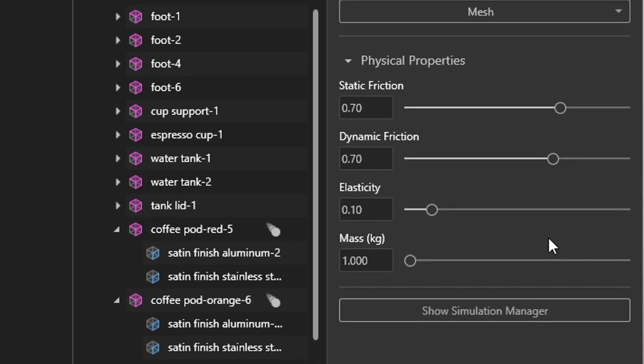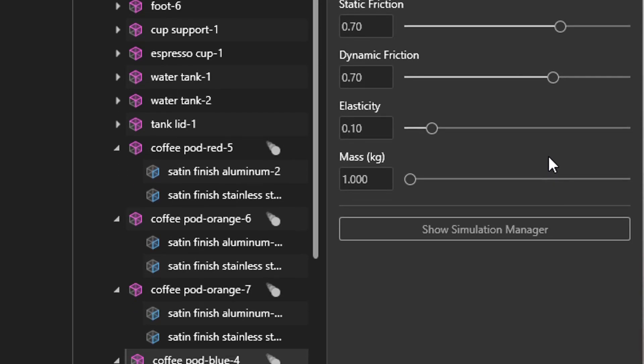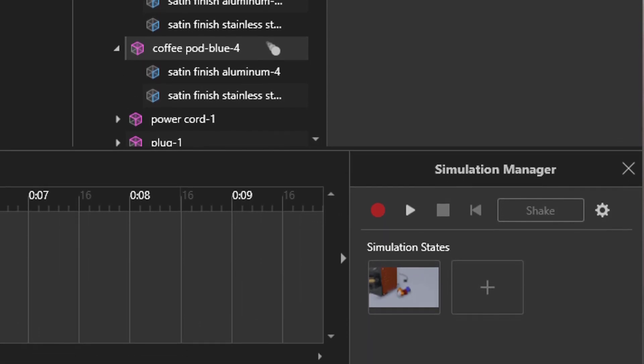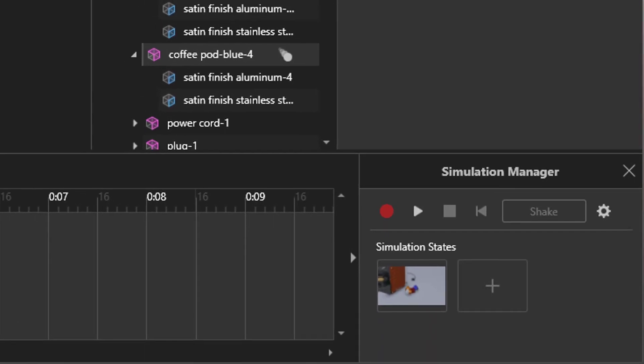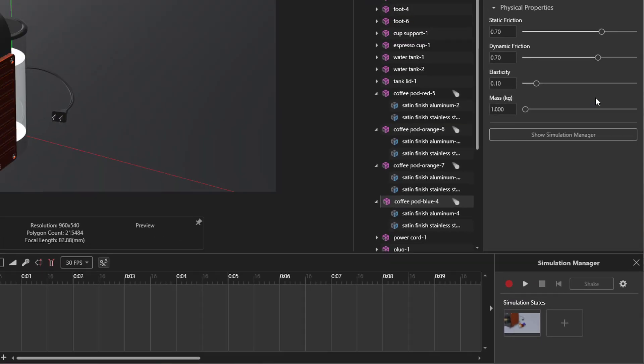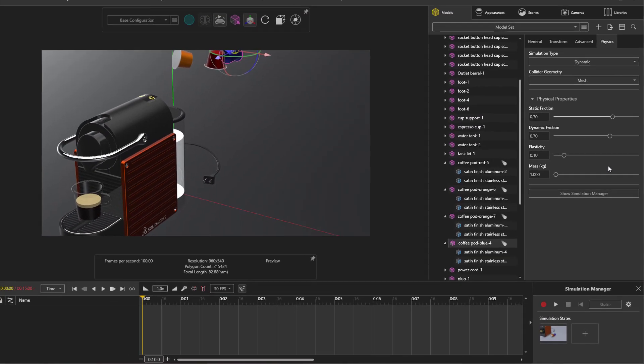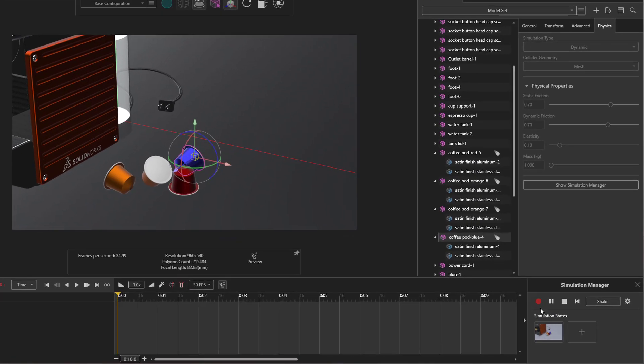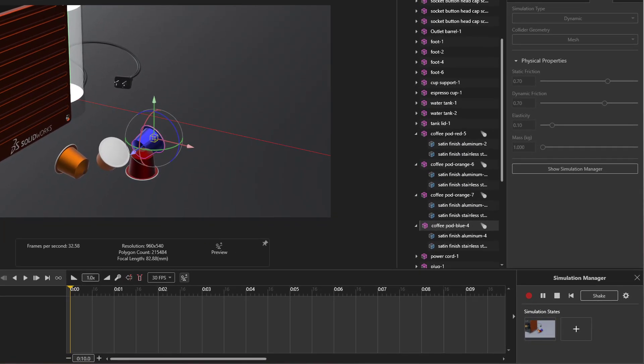Now we are ready to run the simulation. Going down to the simulation manager, the play button will start the physics calculations, allowing you to test your setup and save locations for static images. Press the plus button to save these physics states. You can add up to 11.